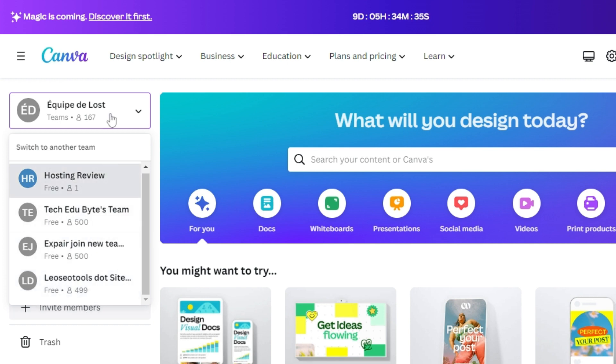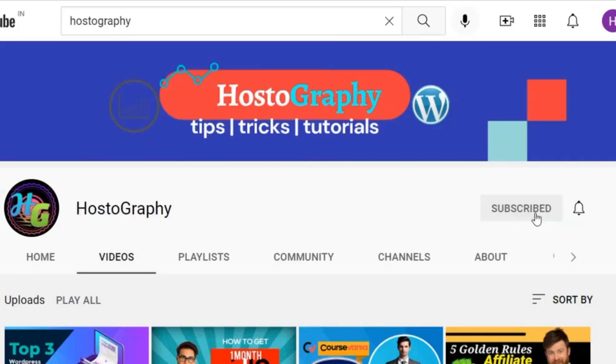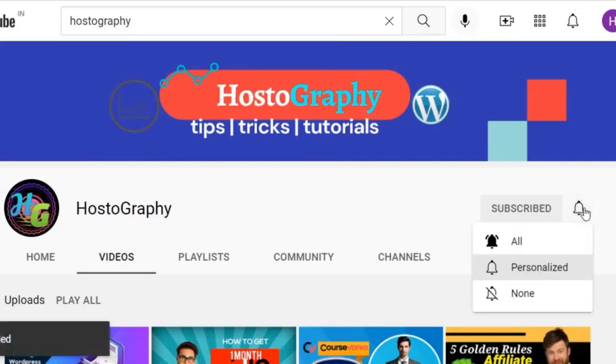But we always come up with similar offers on our channel. So you can subscribe to our channel and press the bell icon if you want the latest coupons and deals of different tools and software.